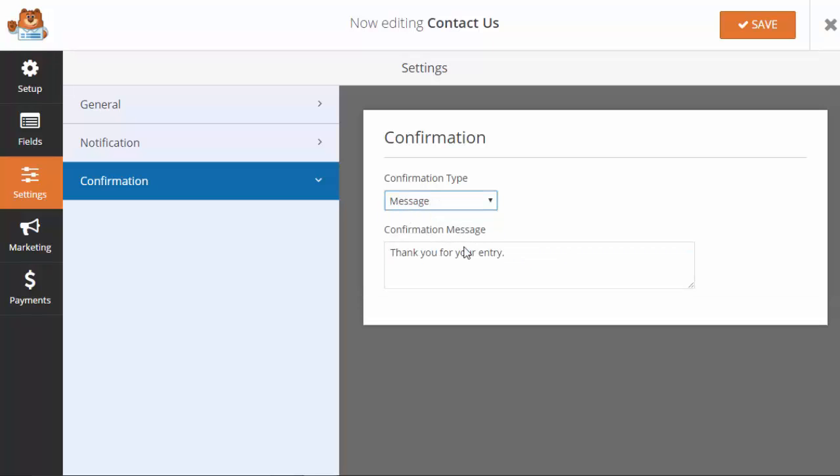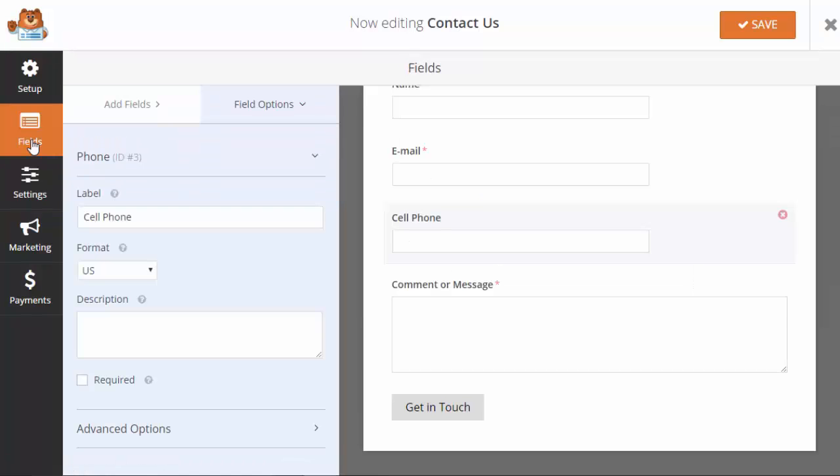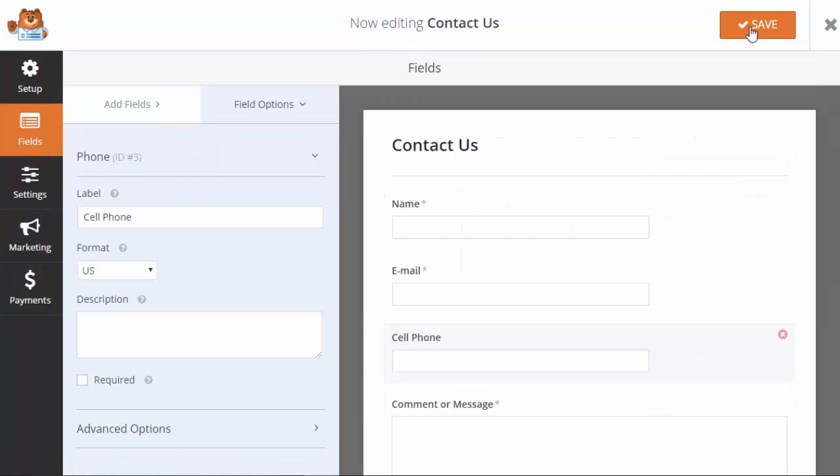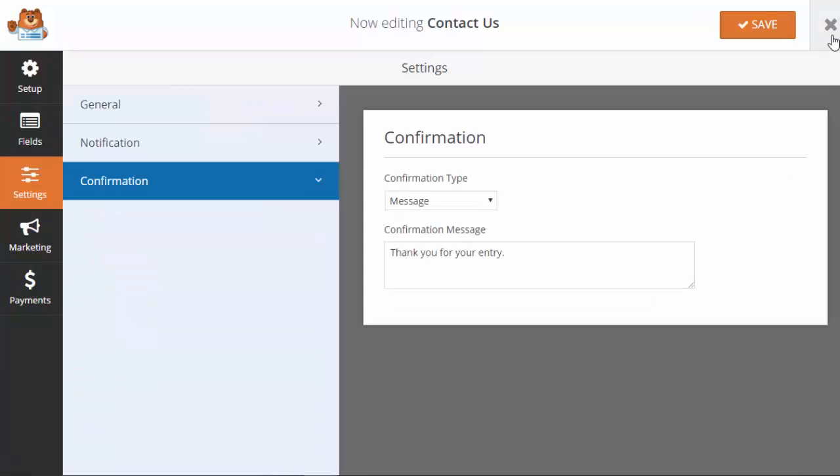I'm gonna keep it under message and now that I have all that filled out, double check my form. I'm gonna click save.